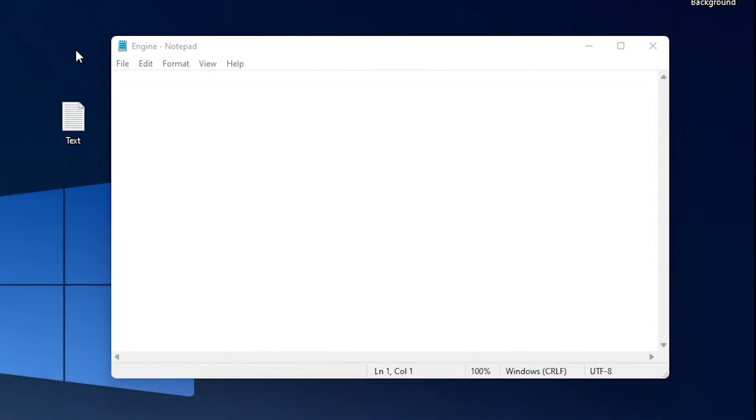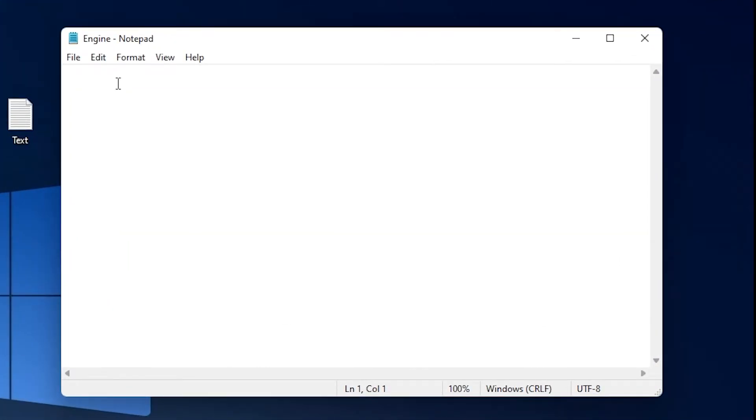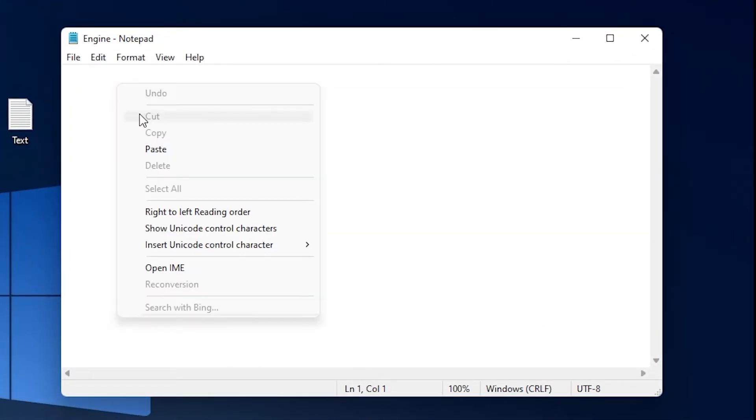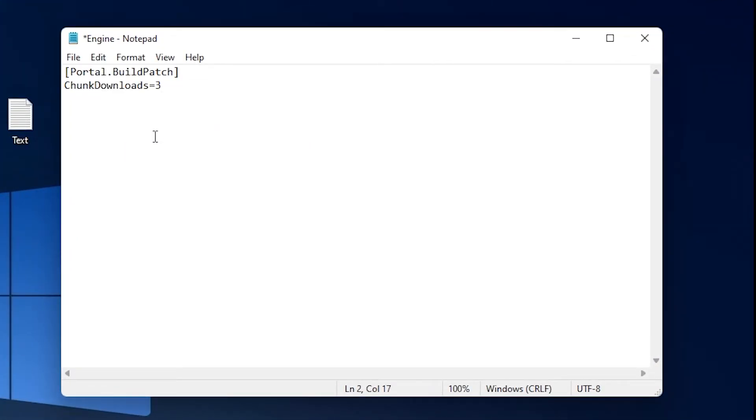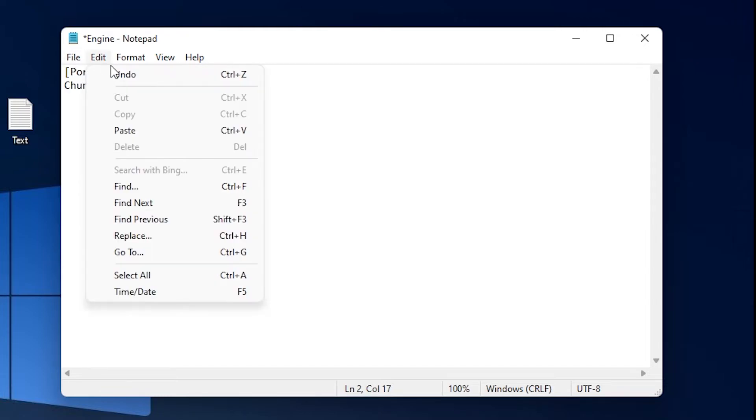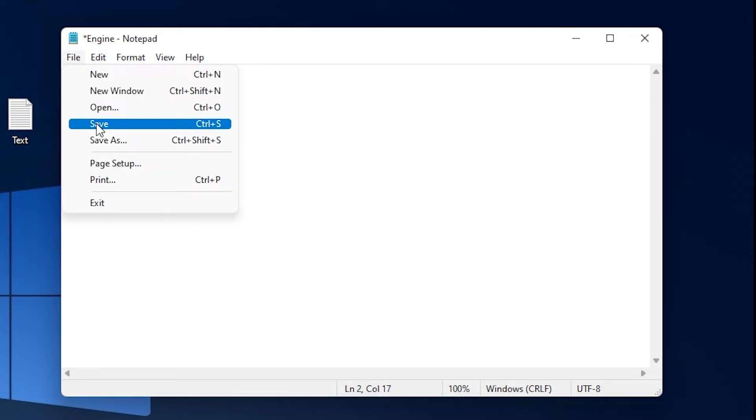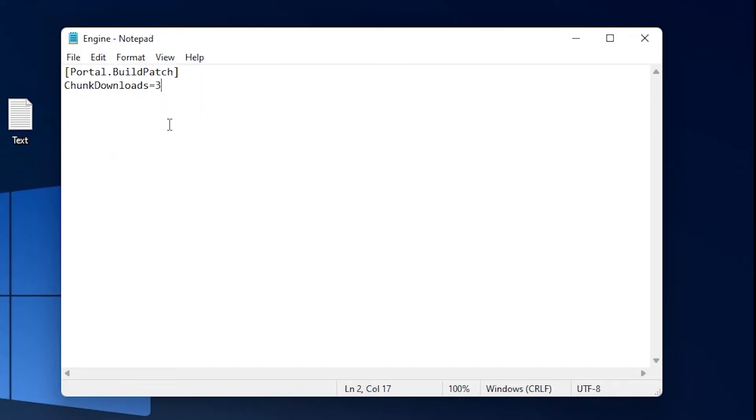Go back to the engine notepad file, right click and paste. Go on file, save and exit out of the file.